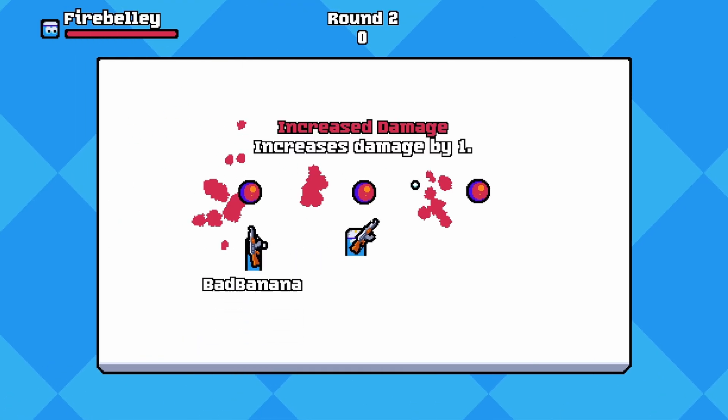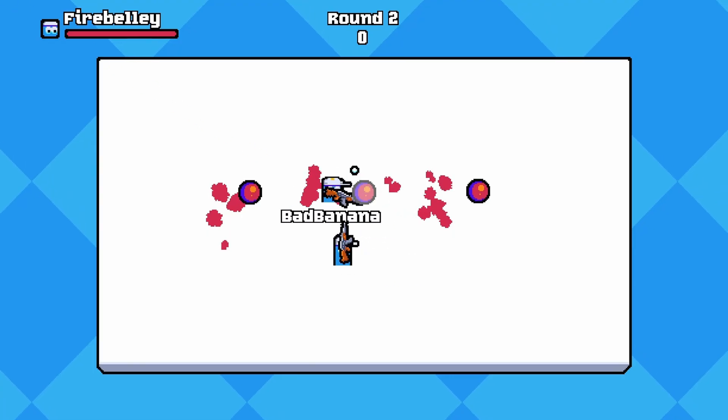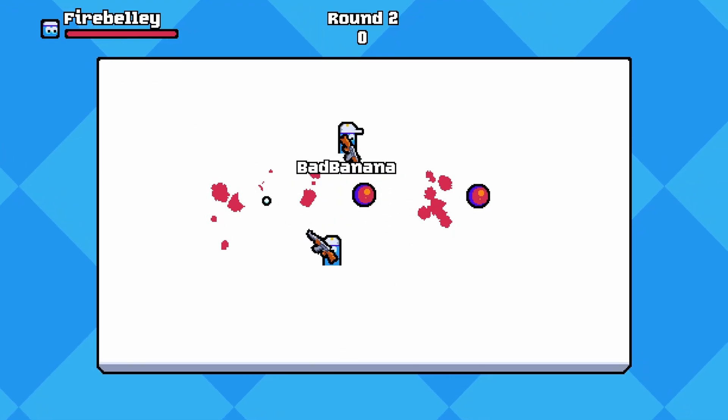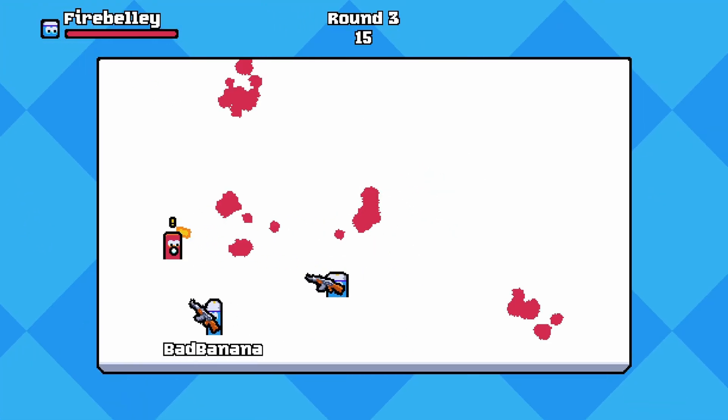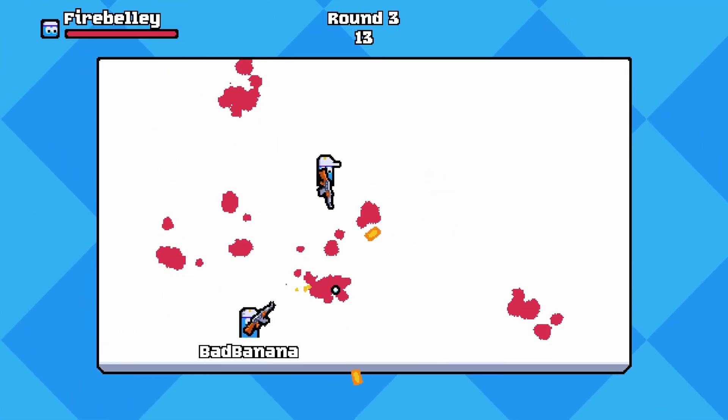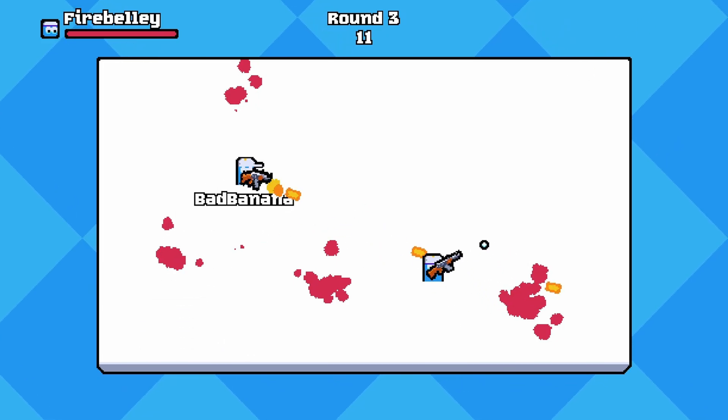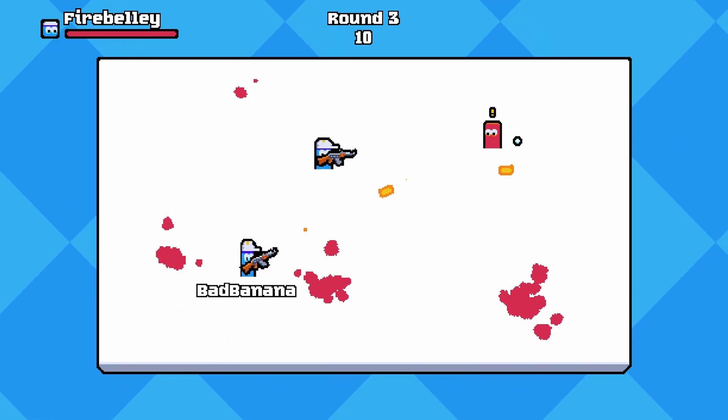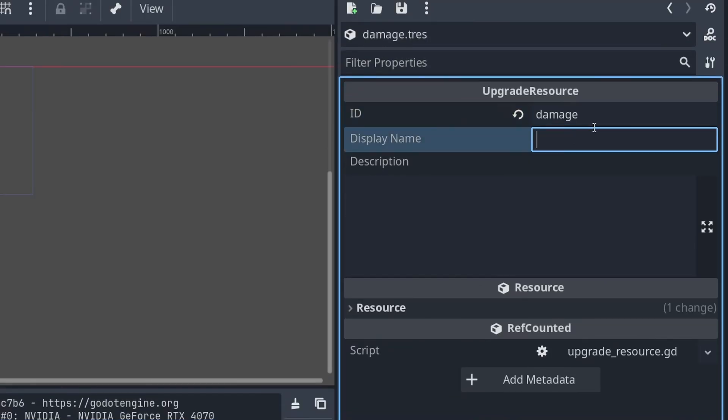Here's the game we create in this course from scratch. It's an arena-based twin-stick shooter with enemies, bullets, and player upgrades. The game we build is easily extendable, meaning you can continue building on it after the course is finished.